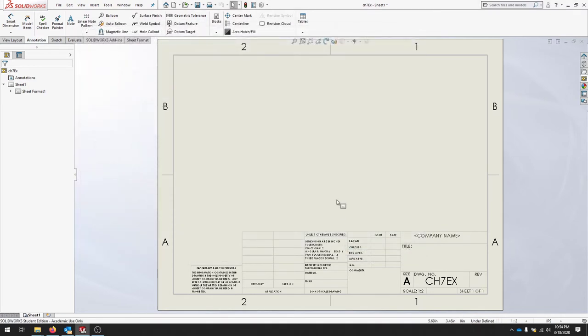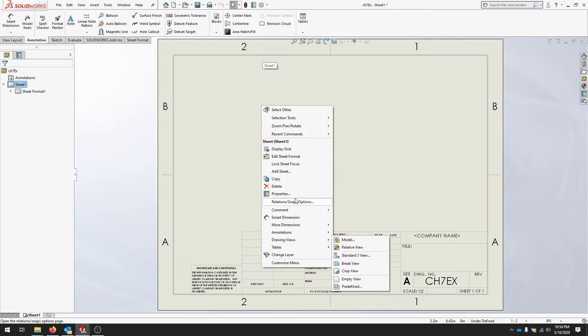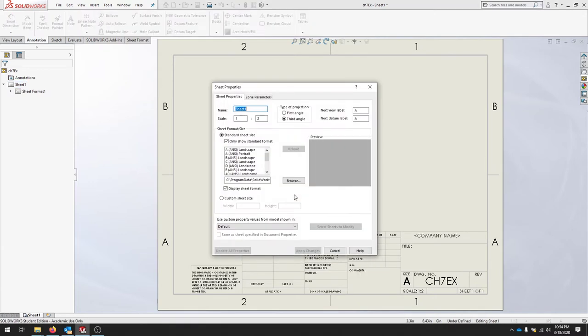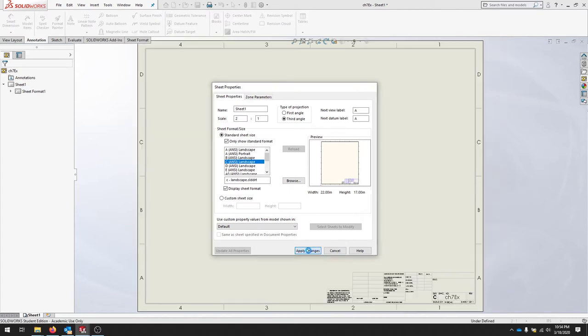We need to change some properties about our sheet itself. Let's right-click the sheet out here in the view and then click Properties. In the sheet properties, let's select 2 to 1. We'll make sure that the scale is 2 to 1. We want the third angle projection and we'd like to see ANSI landscape. Let's apply those changes.